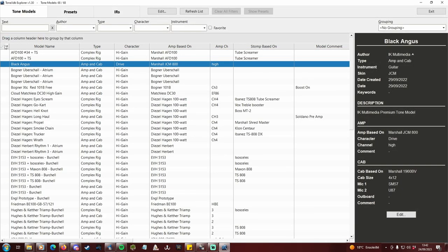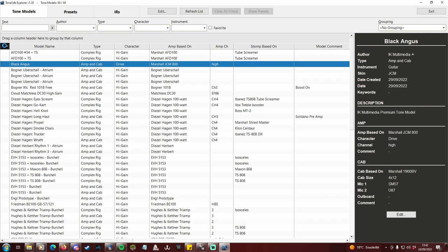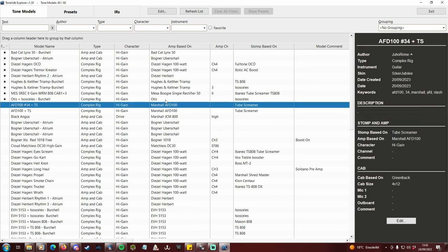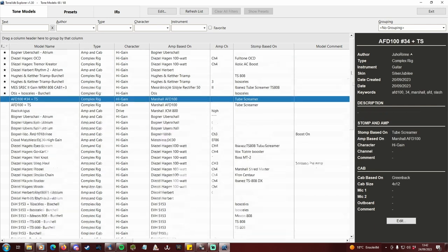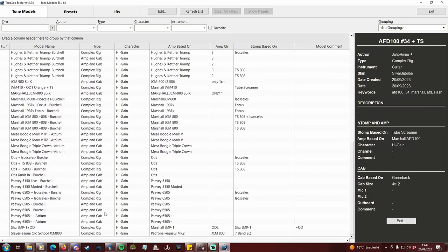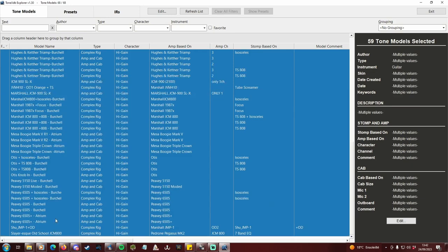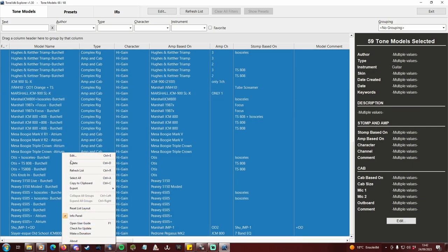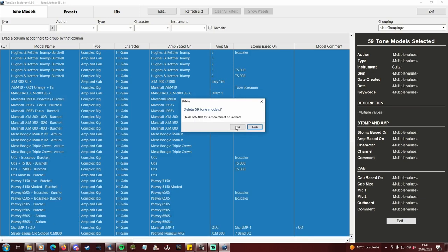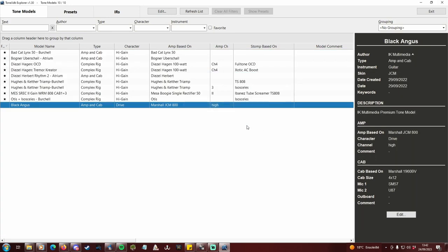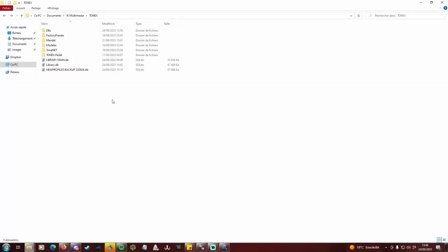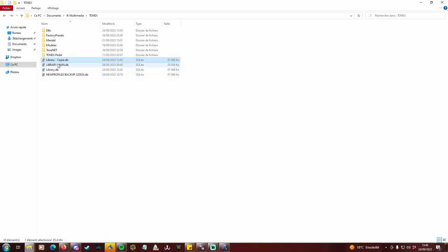Go back to db explorer. Sort by favorite, and delete everything that has no star. That's it, now your database contains only the profiles you're about to import in your main database, plus Black Angus. Before proceeding, do a backup of your current library.db file to something like before import.db.